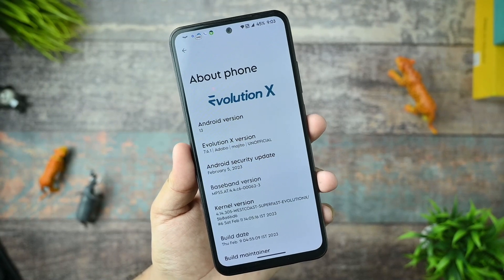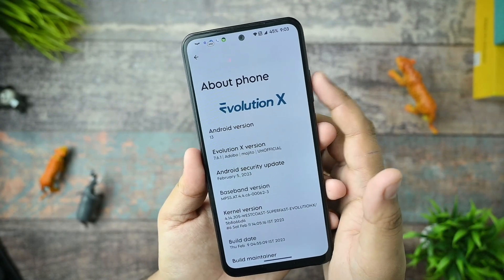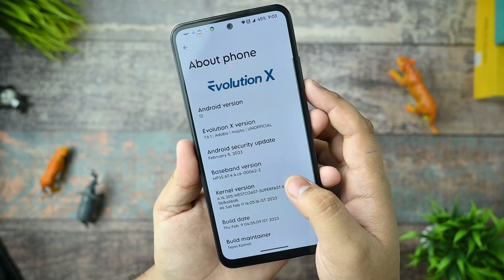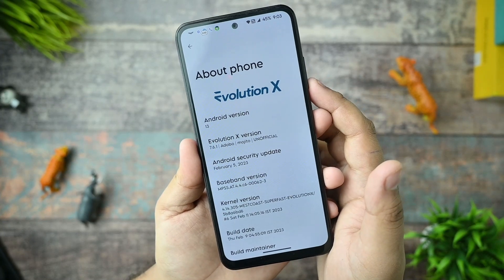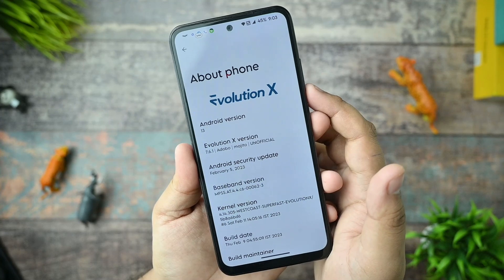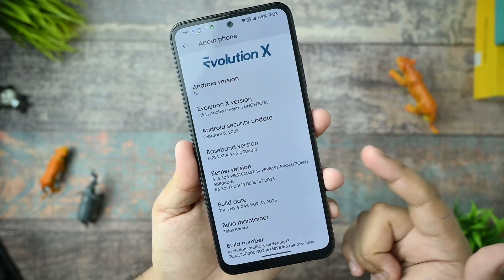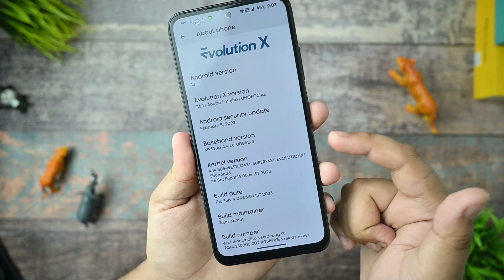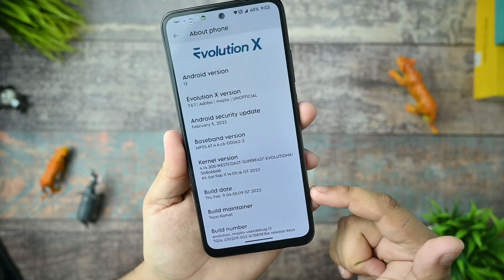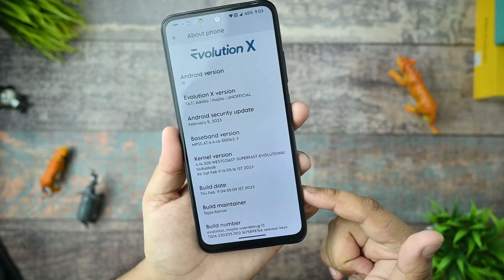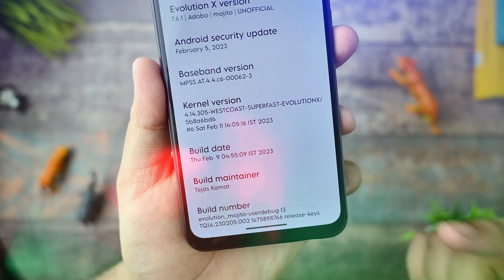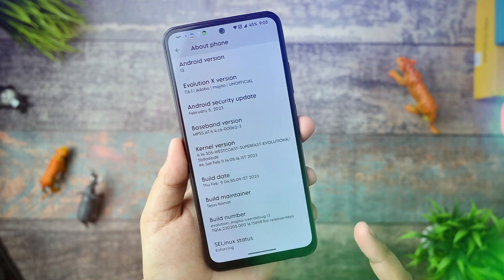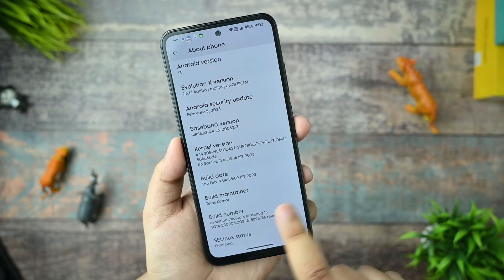First, starting from the About Phone section - this is Evolution X version 7.6.1, based on Android 13, codename Adobo/Mojito, and it's an official version. It has the February 5th latest security update. Thanks to the maintainer for maintaining this awesome custom ROM. The SELinux status is enforcing, which is very important for a custom ROM.